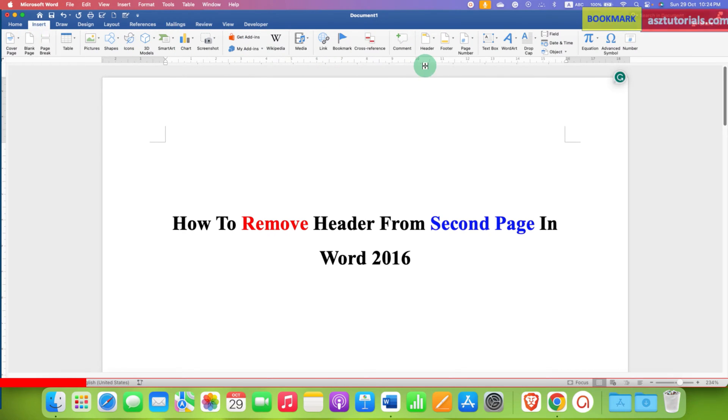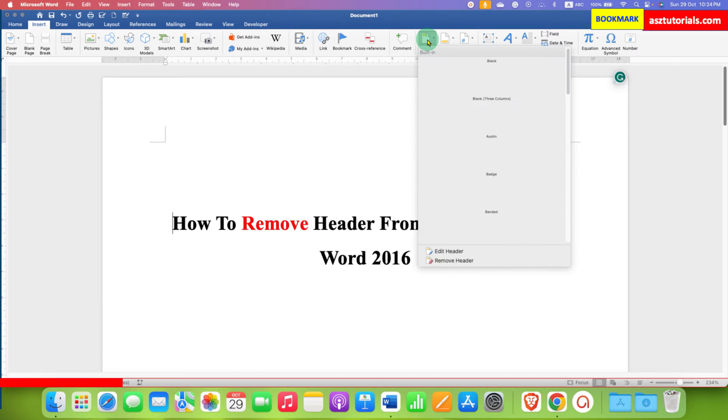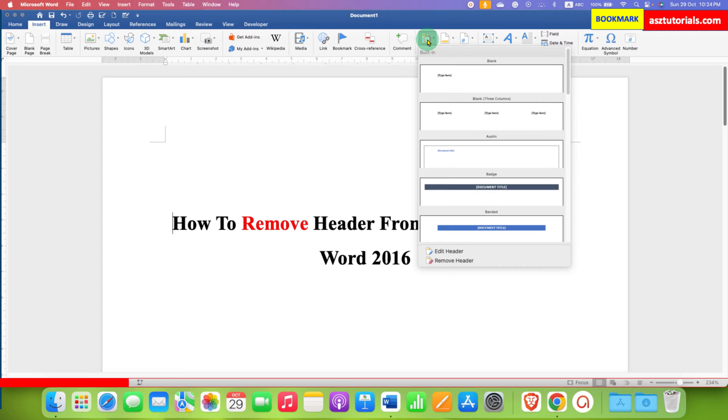And at the right side, you will see the option of header. Just click on this option to activate the header area.